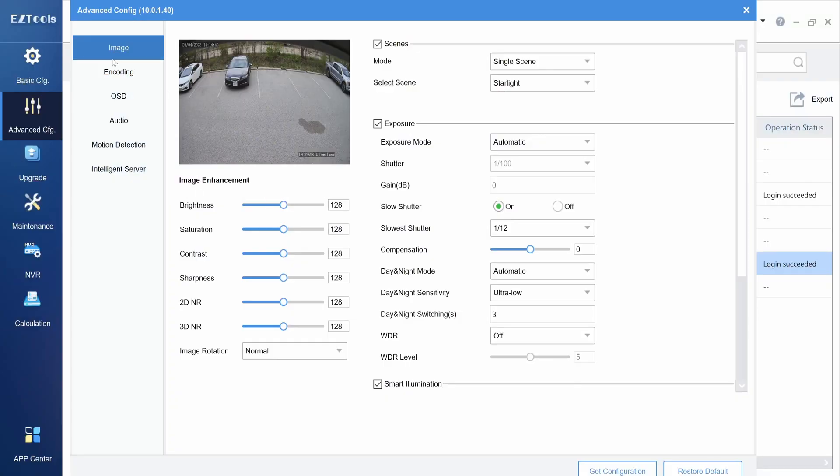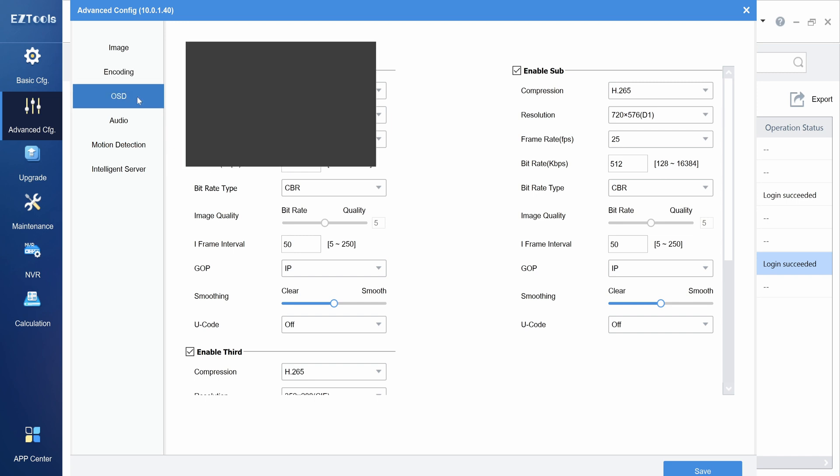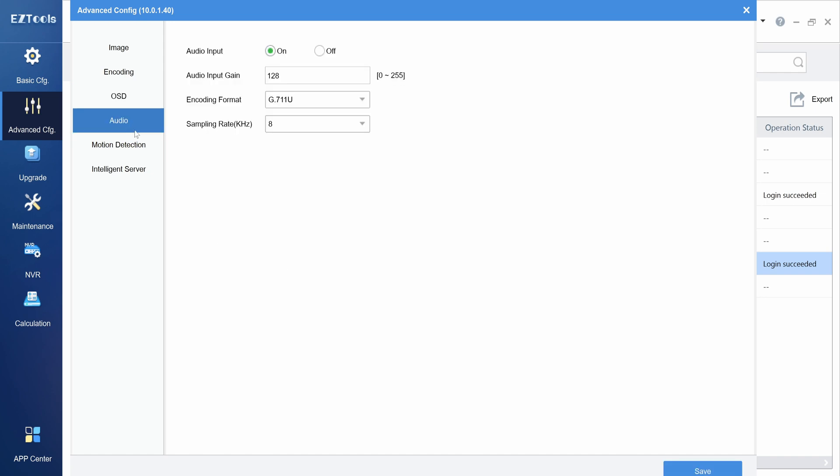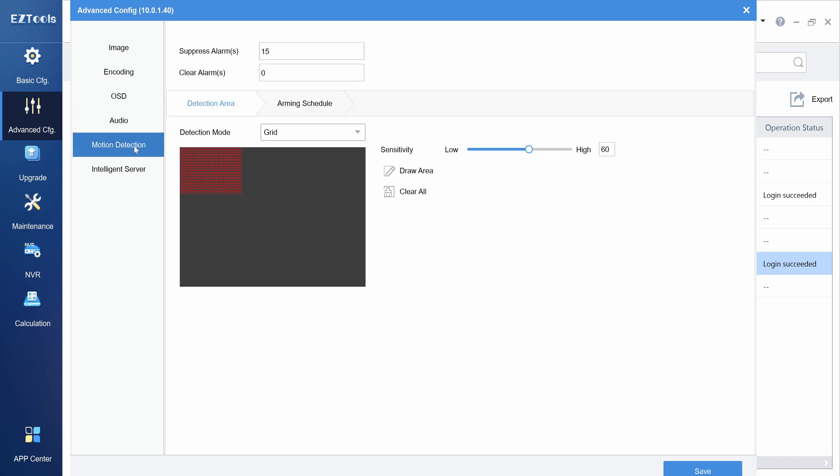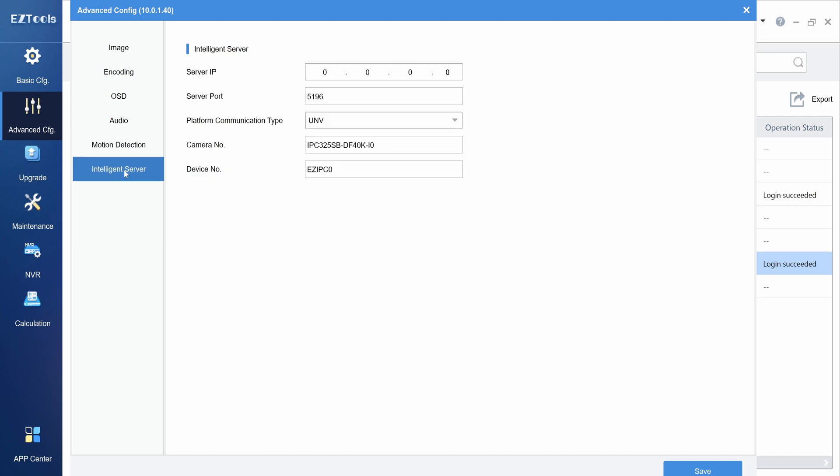We also have options for changing the resolution and encoding settings for the camera, modifying the on-screen display settings for the camera, enable the camera's built-in microphone, adjust motion detection settings, and enable the intelligent server for Uniview license plate recognition cameras.